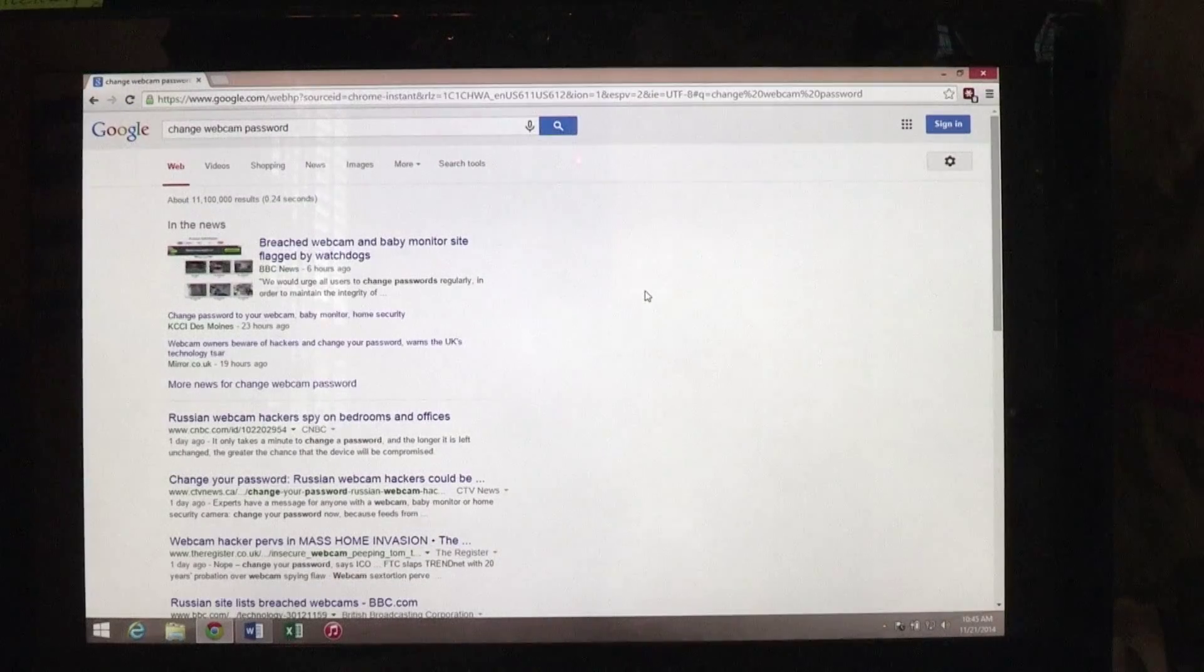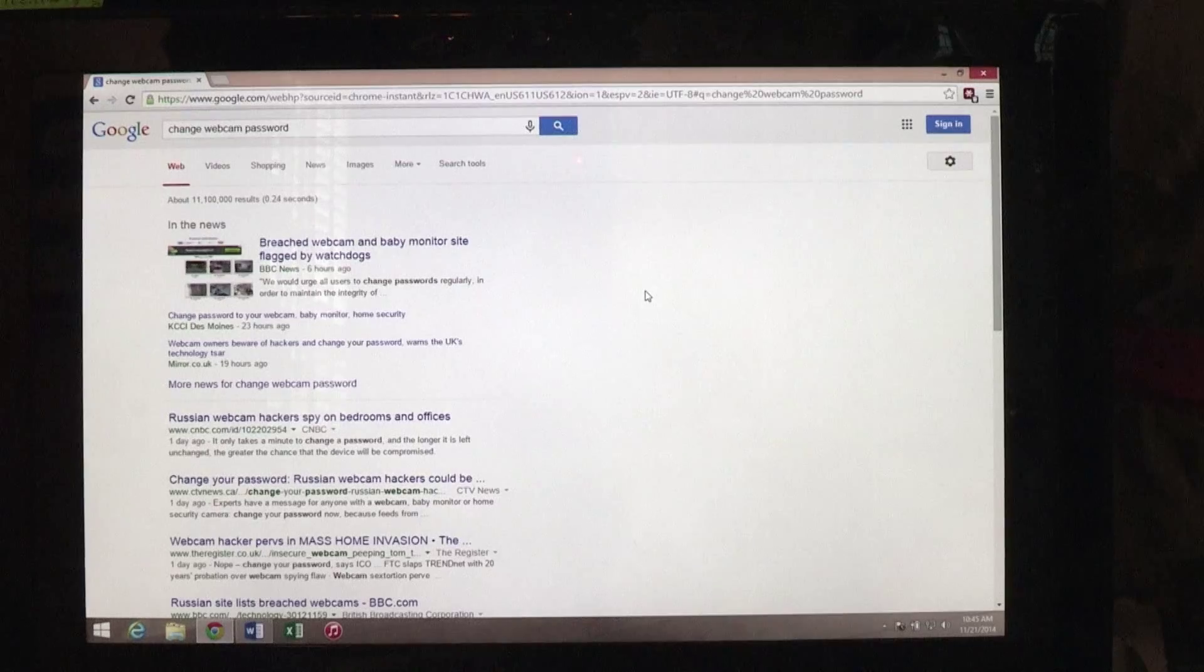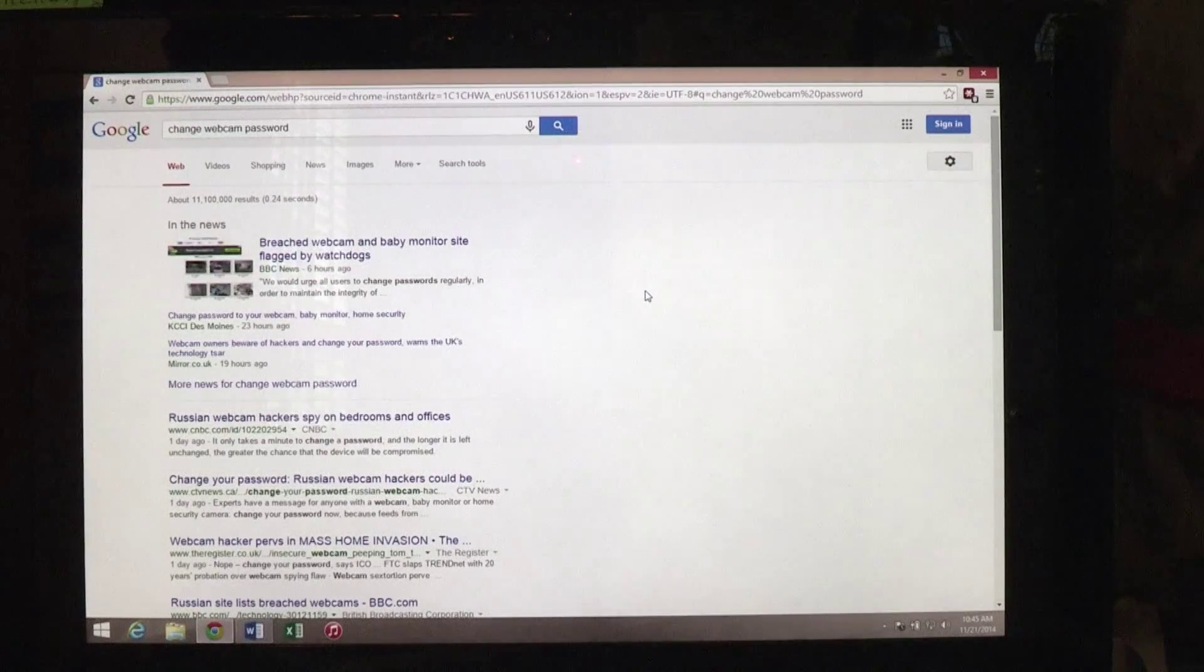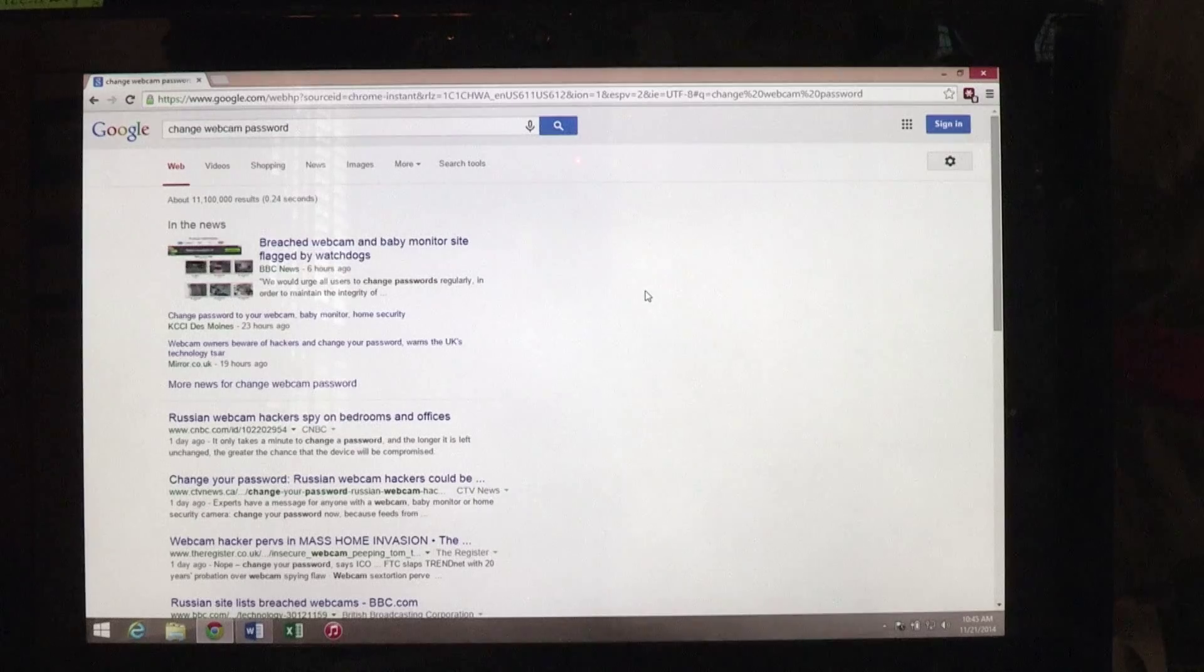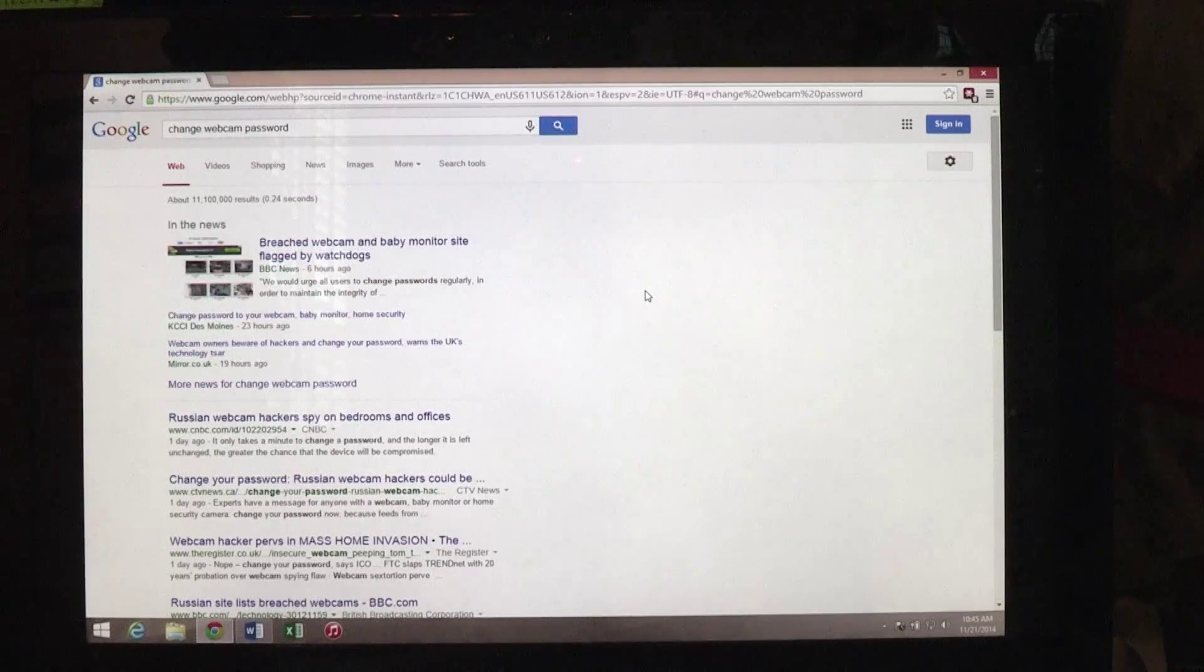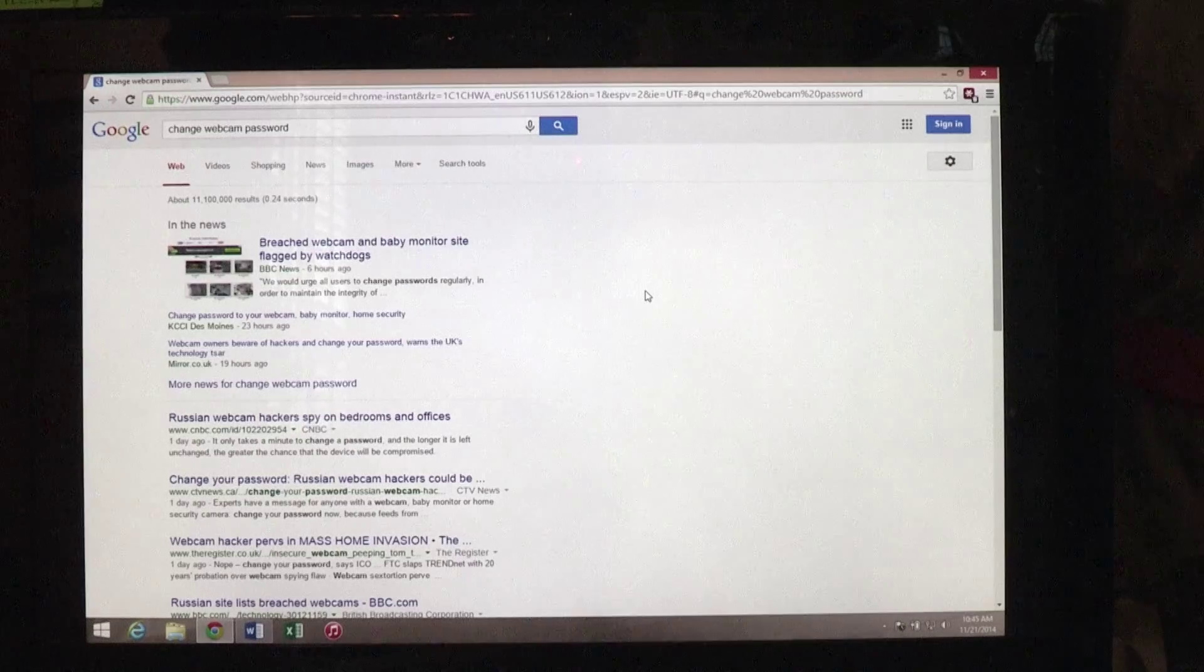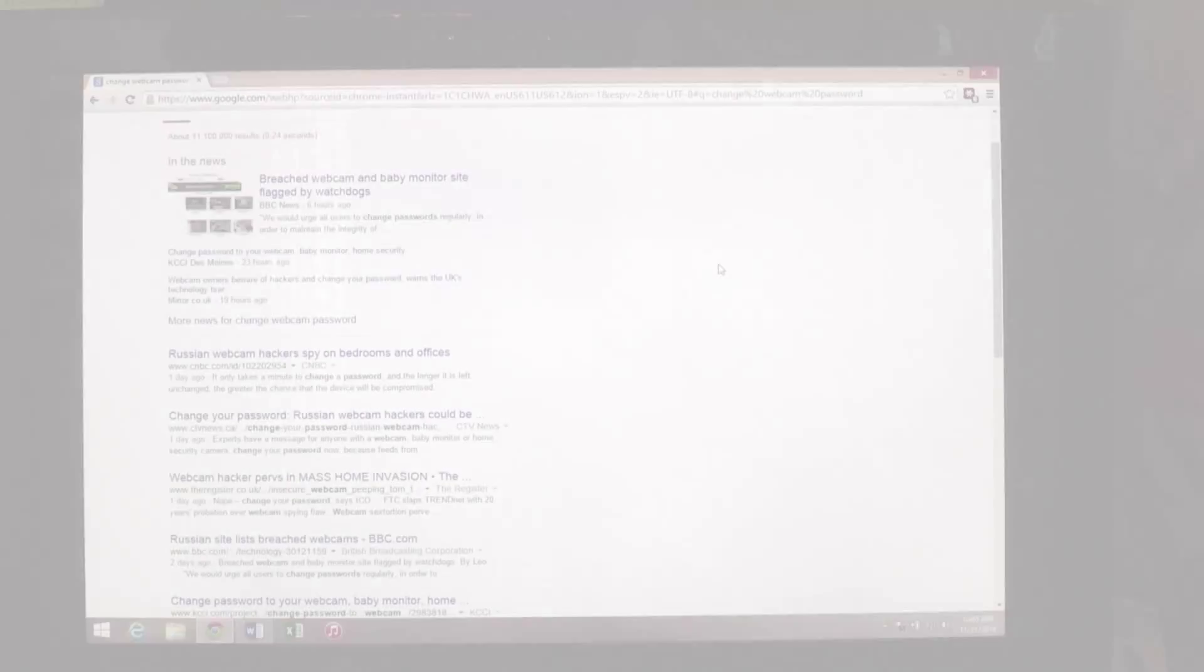All right, quick video here about all this webcam nonsense that's going on. There's a Russian website that hacks into webcams all over the United States and Europe, and they are putting it up on their website for everyone to see.